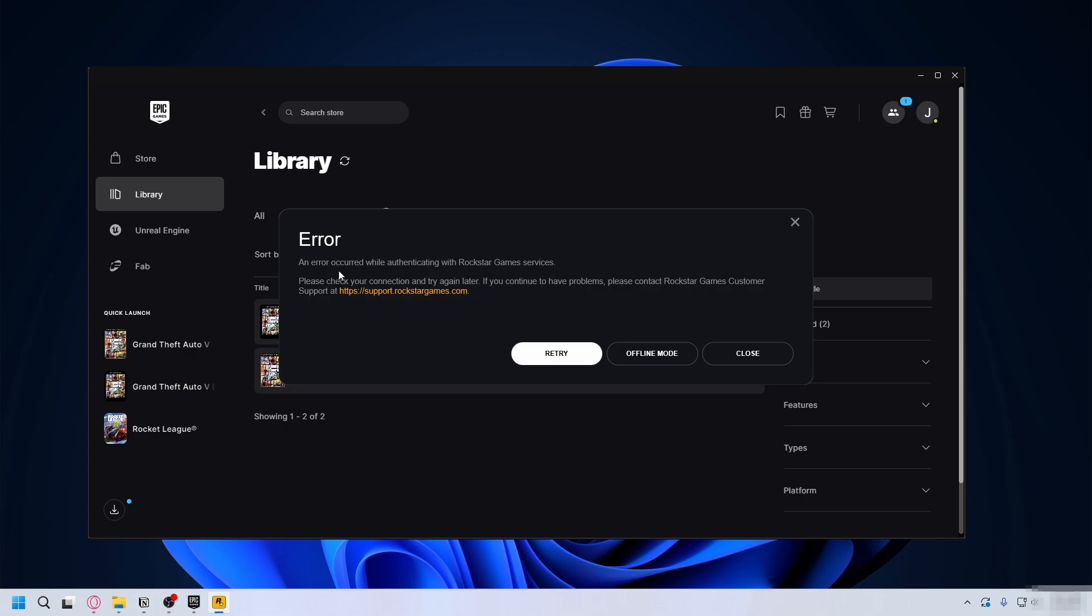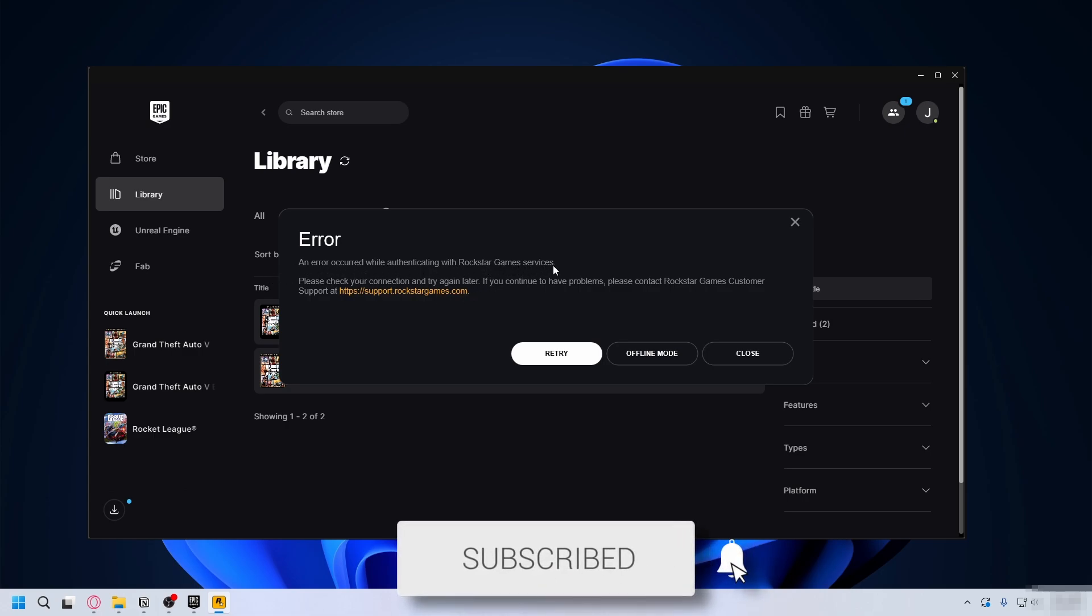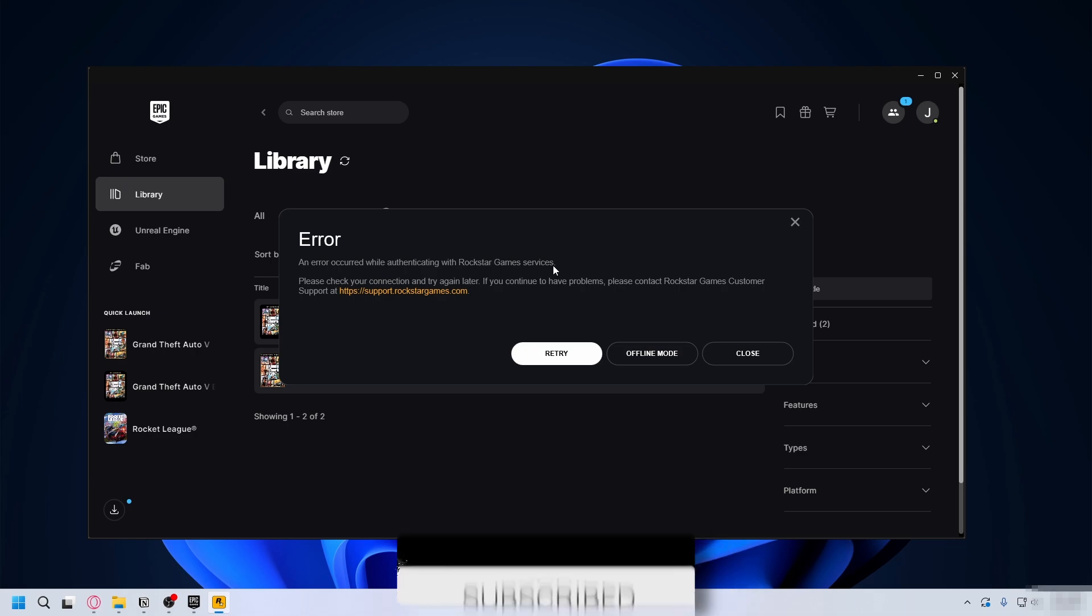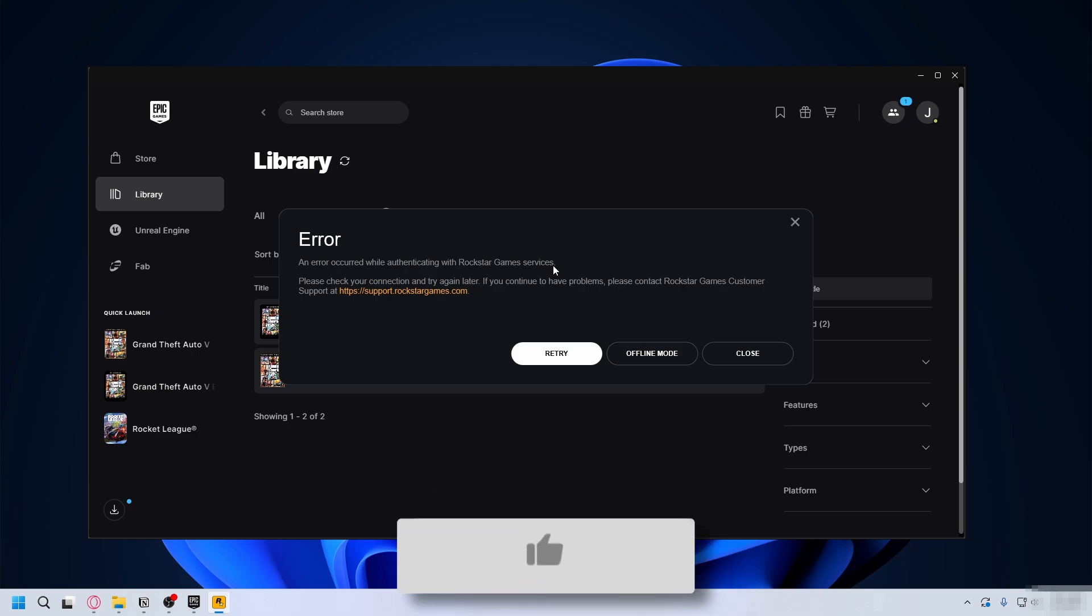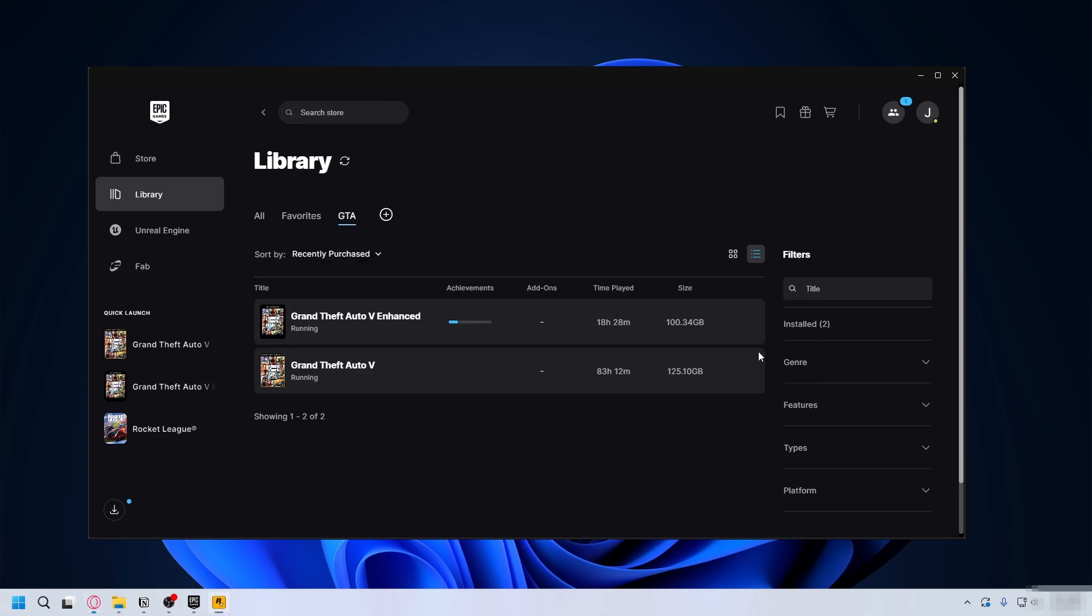In this video we show you how to fix an error occurred while authenticating with Rockstar Game Services. If you want to launch GTA 5 or GTA Online but keep getting stuck and receive this error, I'll show you how to fix it.